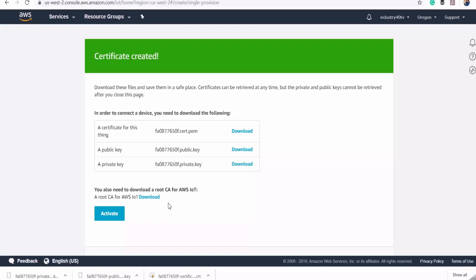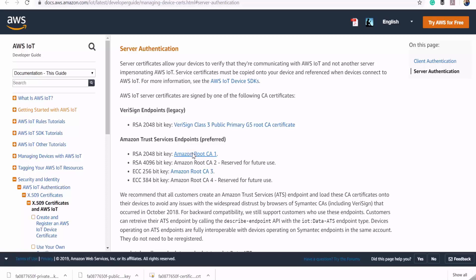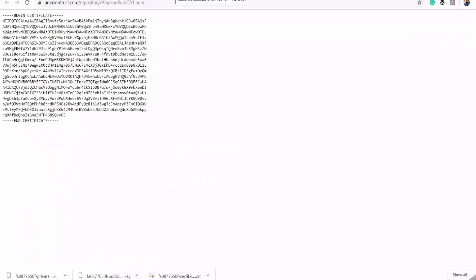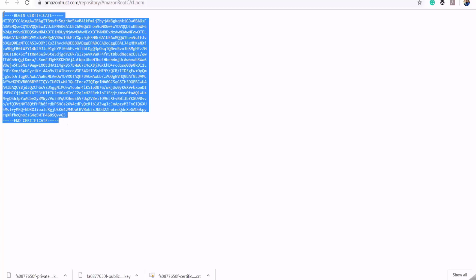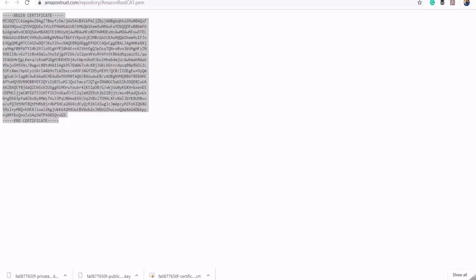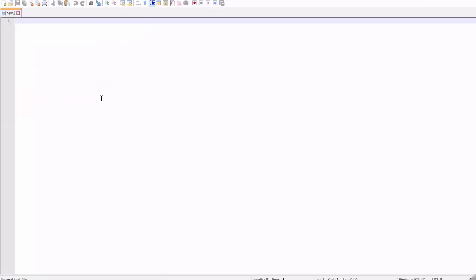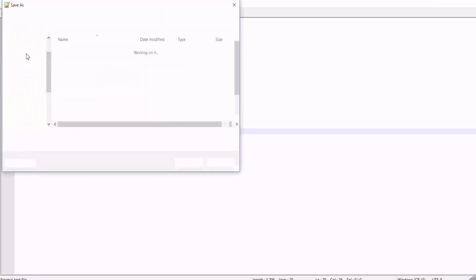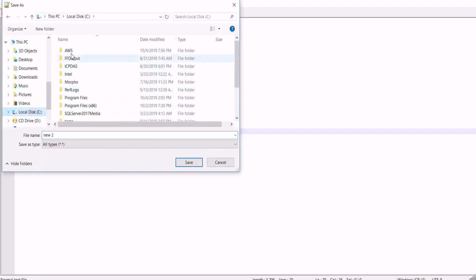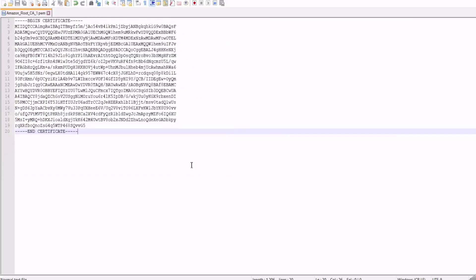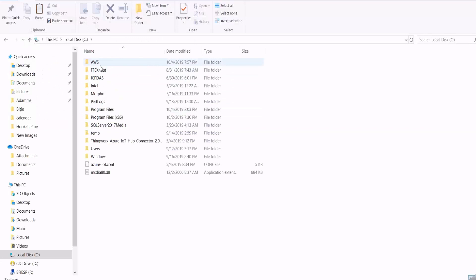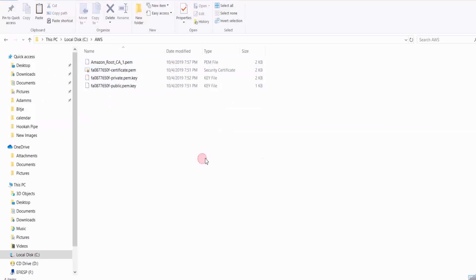When you click to download your root CA certificate, you'll notice that a separate web page is displayed. On this web page, select this first option here, and that will take you to another web page. All you need to do is copy this text and save it in a file called Amazon root CA one with a dot PEM extension. Then copy the other downloaded certificates onto the same folder.